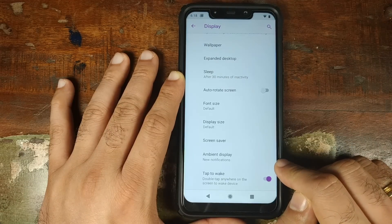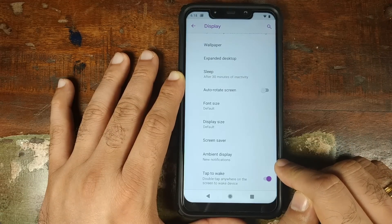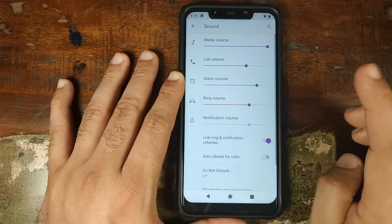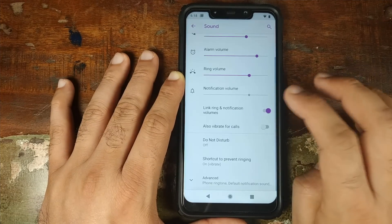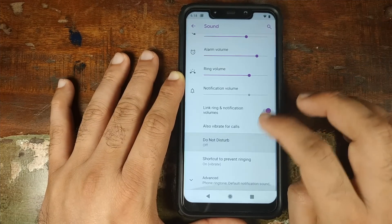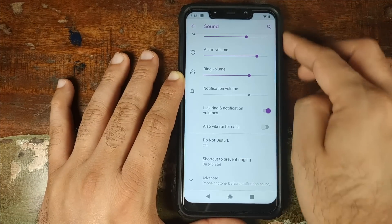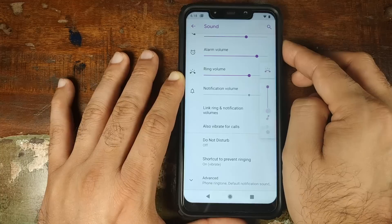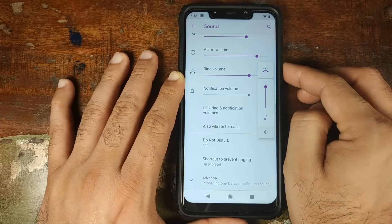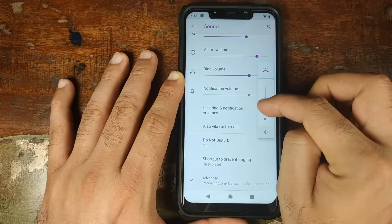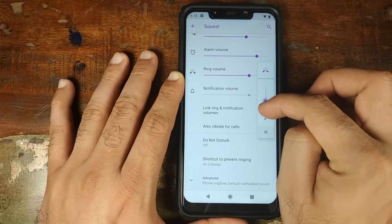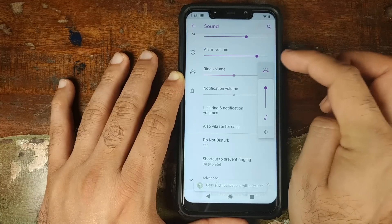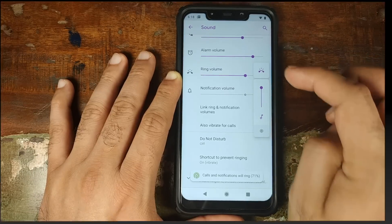Double Tap to Wake is working absolutely fine. Moving over to Sound, there's nothing new, but you have the Android 9.0 Pie style UI wherein you can use the volume slider to change your media volume and change your ringer preferences.